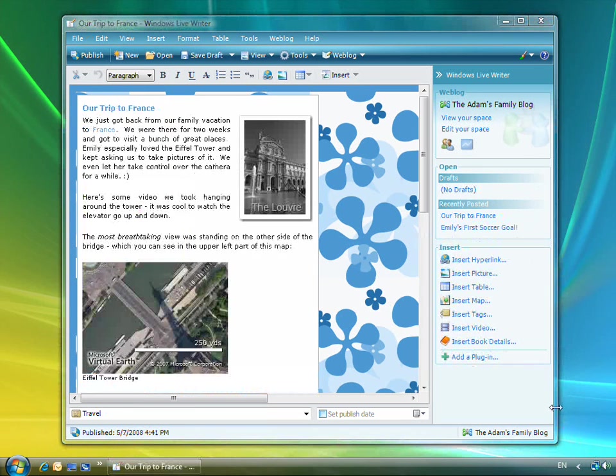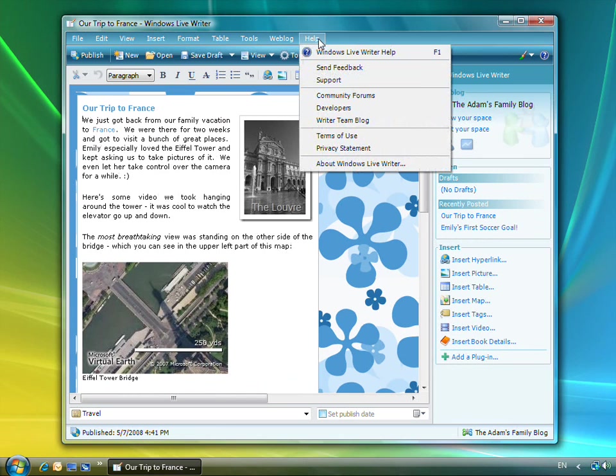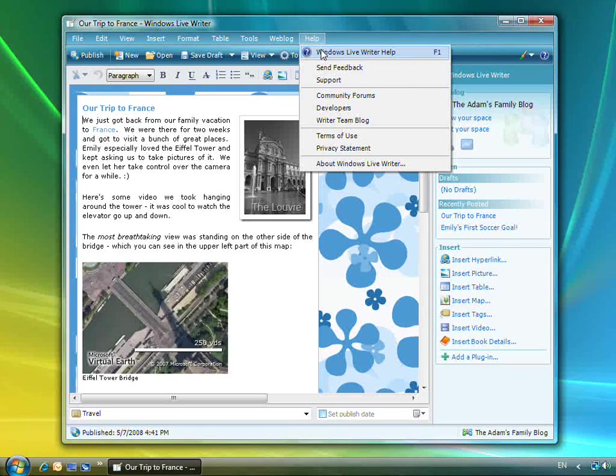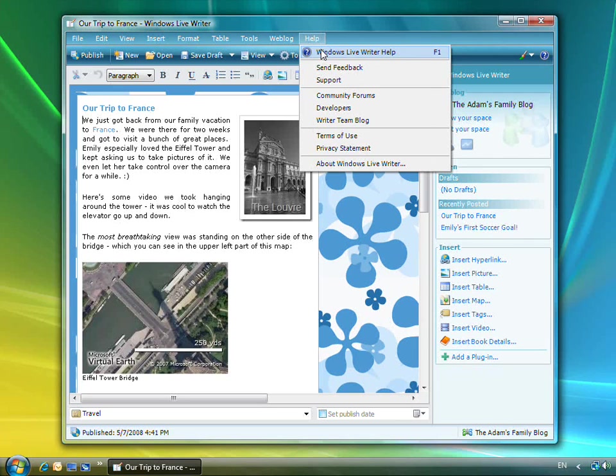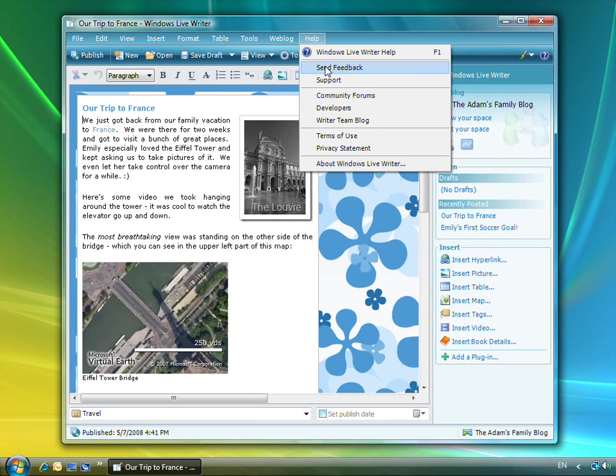Writer has many resources for getting more information from the Help menu. Windows Live Writer help includes support topics for the most common features in Writer. Send Feedback lets you send anonymous, one-way feedback to the Windows Live Writer team.